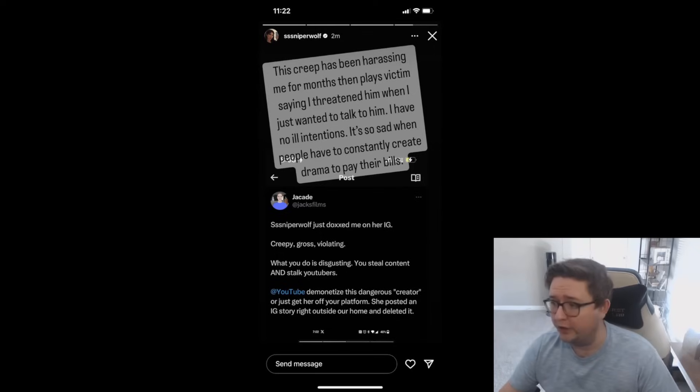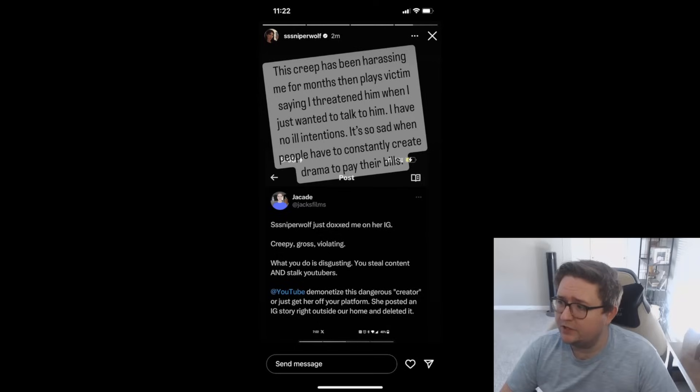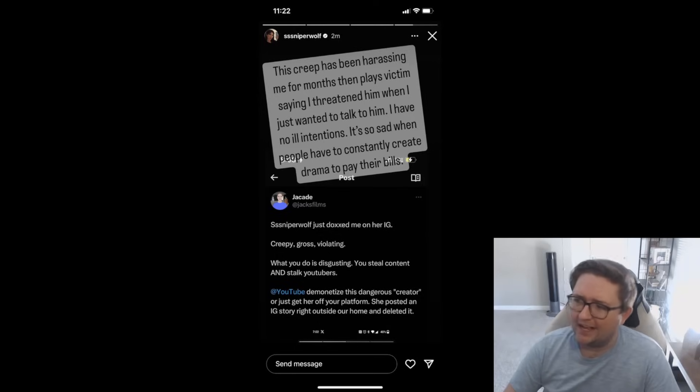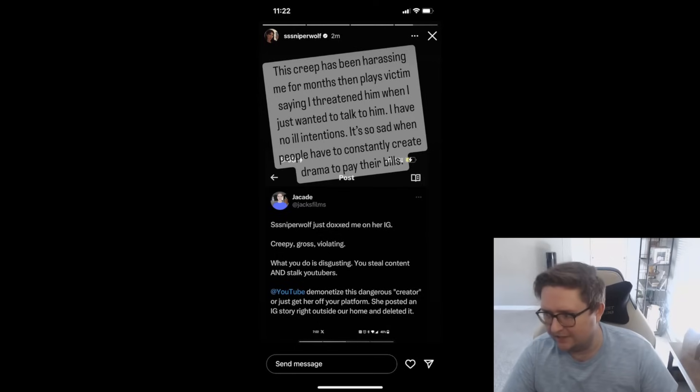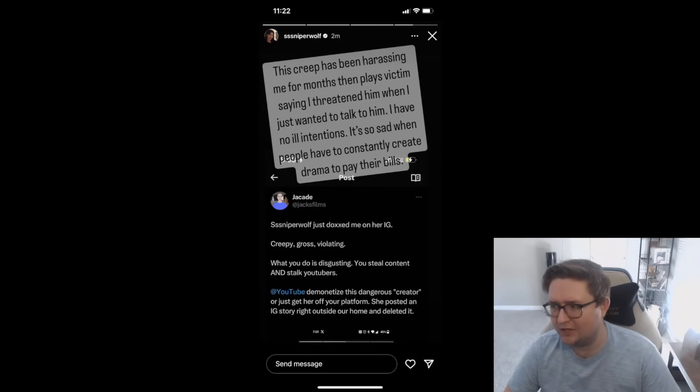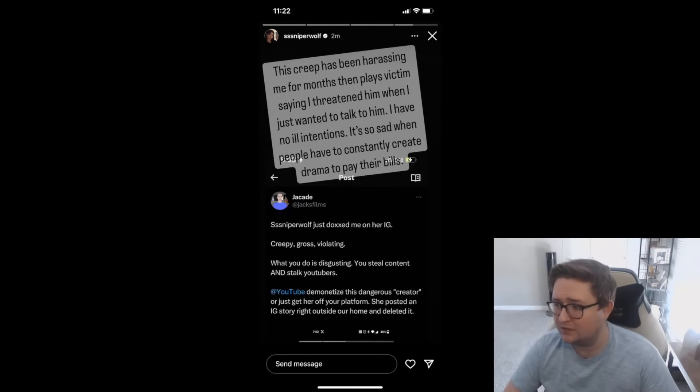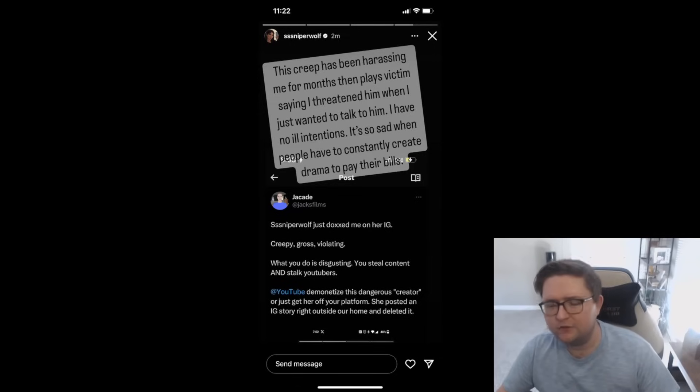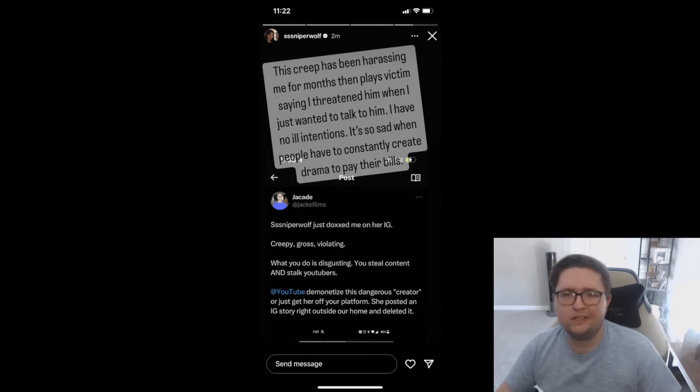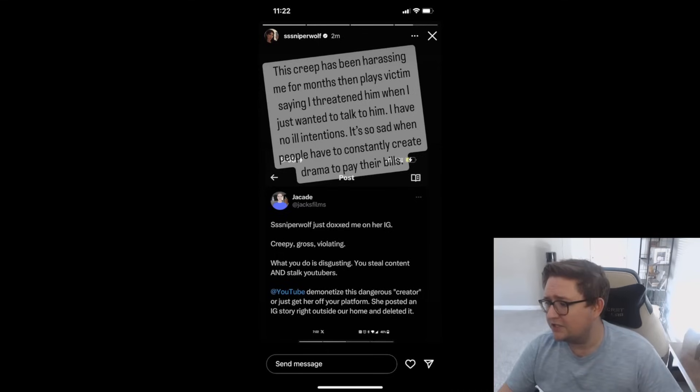Then she goes on and posts this: 'Creep's been harassing me for months,' then plays the victim saying 'I threatened him when I just wanted to talk to him. I have no ill intentions. It's so sad when people have to constantly create drama to pay their bills.' Jacksfilms is obviously a successful YouTuber before this. He just thinks you suck at YouTube and he is making fun of you.